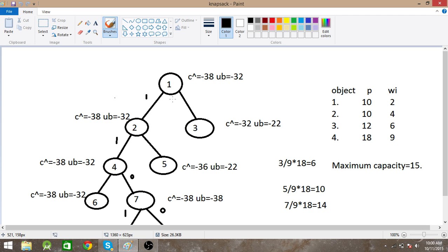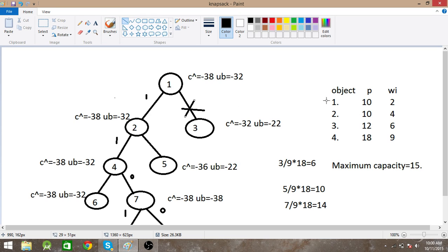We choose the condition where the upper bound is minimum. Minus 32 is less than minus 22, so we eliminate the condition where we don't take the first element. This means we are taking the first element.